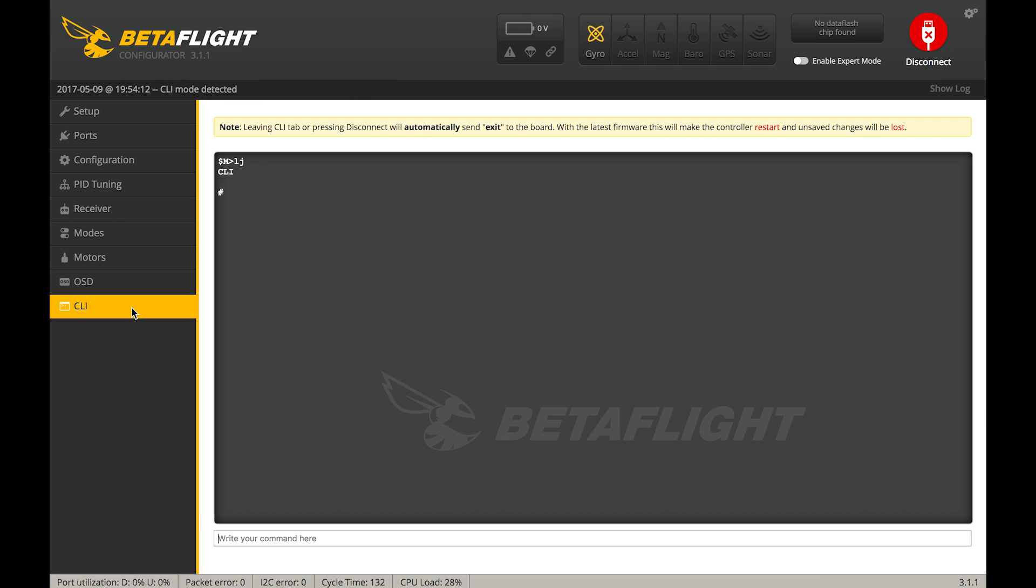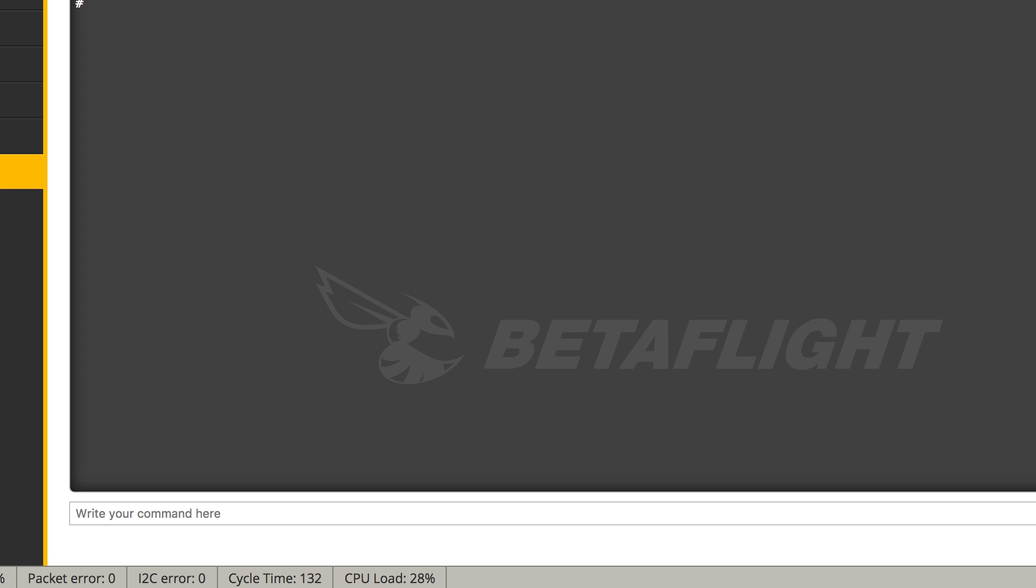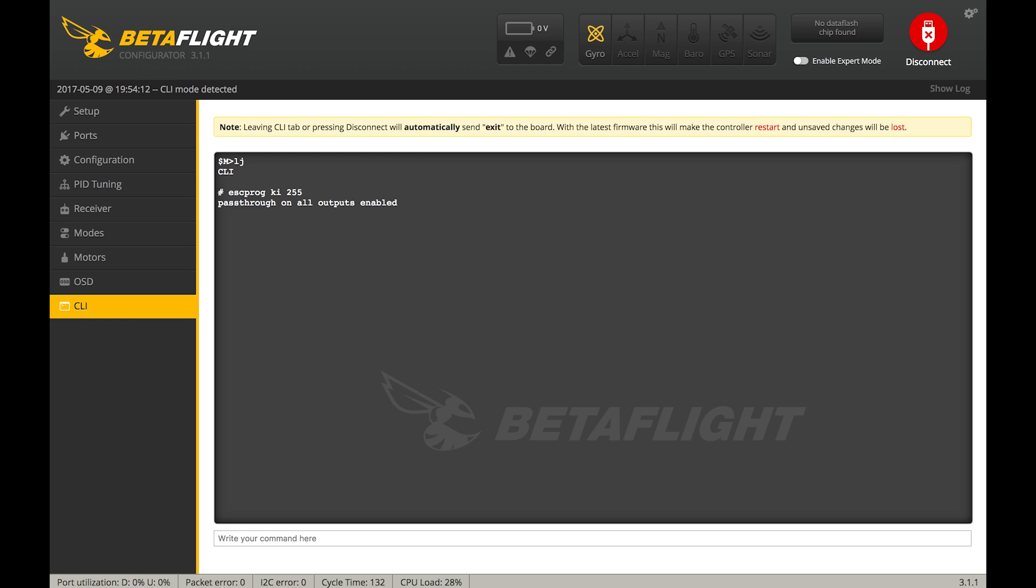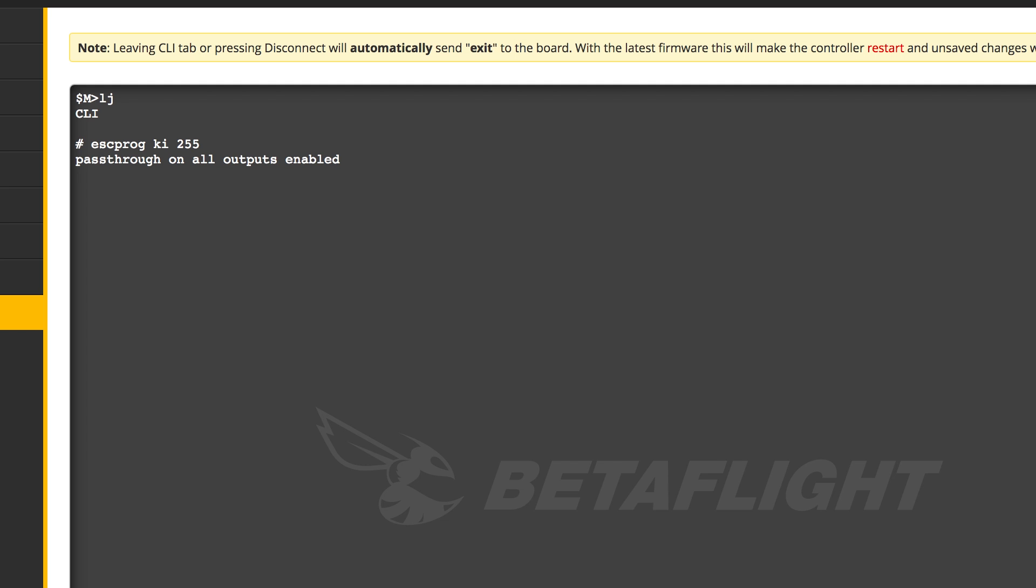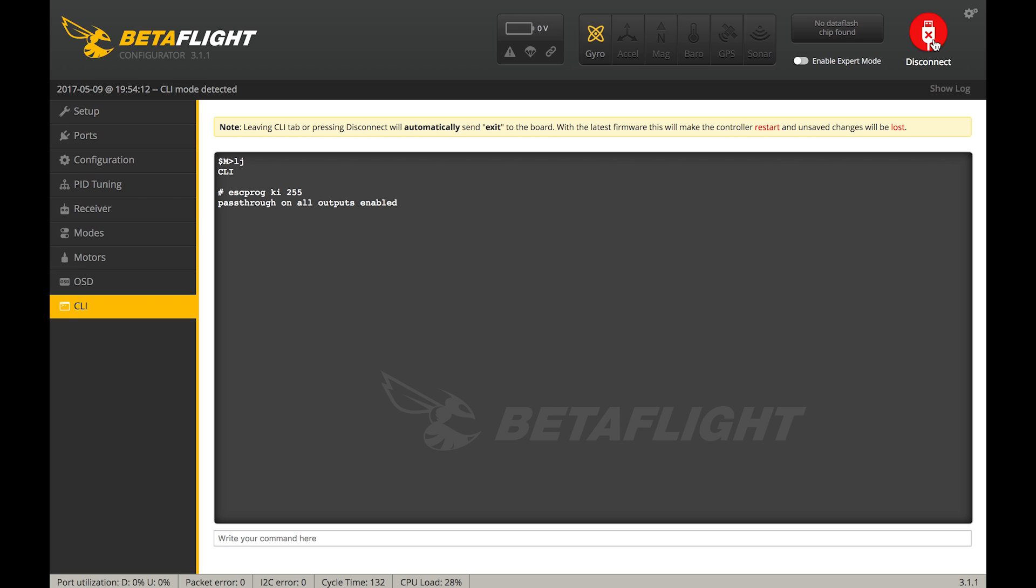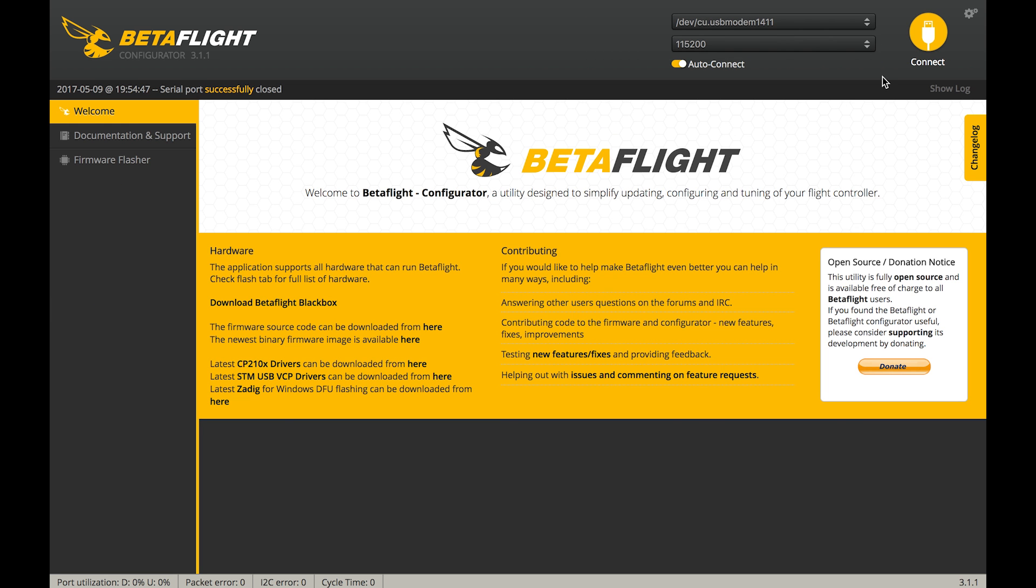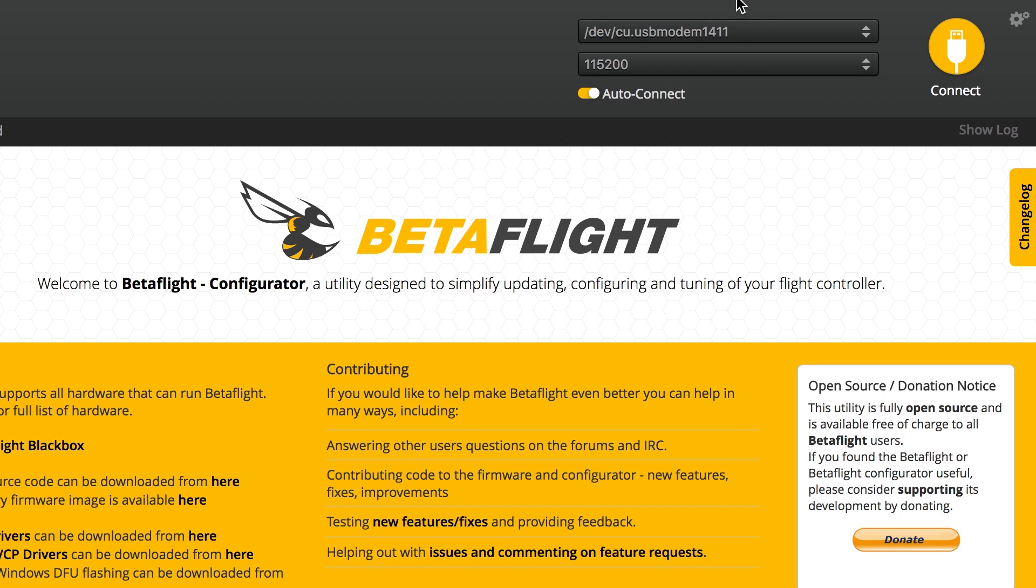And in the CLI, we are gonna type in ESC PROG space KI space 255. And that's it. You type that in. Hit enter. Pass through on all outputs is now enabled. Disconnect from Betaflight. Now what I like to do here to make this nice and easy is while it's connected, you're still connected to the computer. You've just disconnected from Betaflight. Look up there in the top right of your screen and you're gonna see which port the Betaflight board is connected on. And that's gonna be very important in our next step.